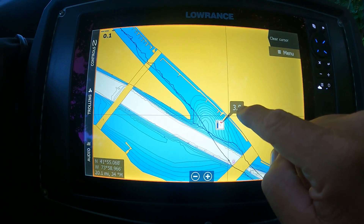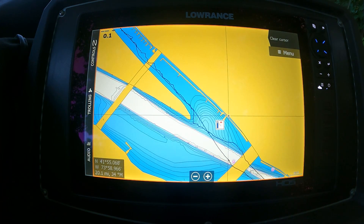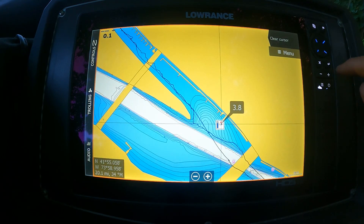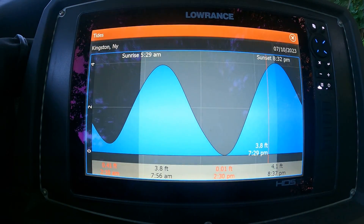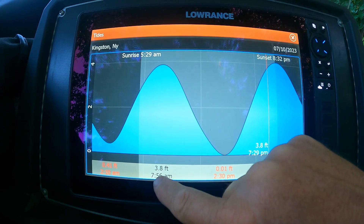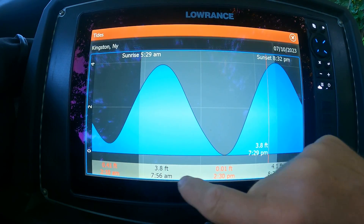Right now the tide is 3.8 feet up from that normal zero. If you're used to your water levels, you'll know if that barge is exposed or under the water — that only comes with time spent out there on the river. So we have low tide 0.41 at 2:10 a.m., high tide 3.8 feet at 7:56 a.m.